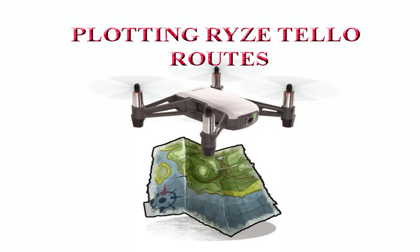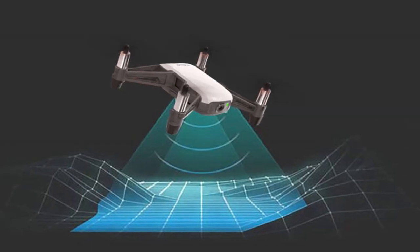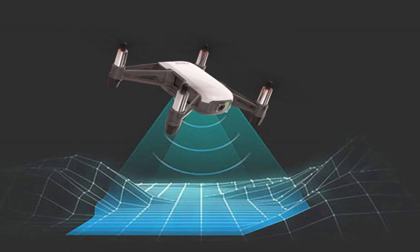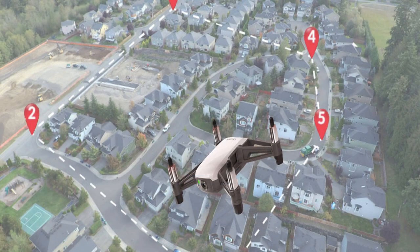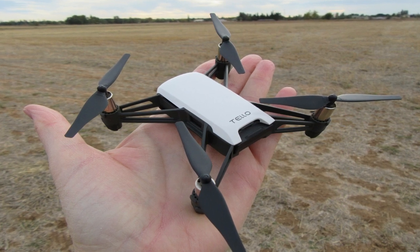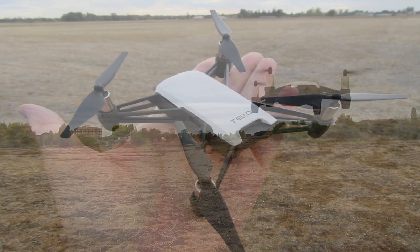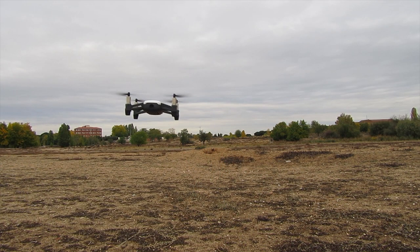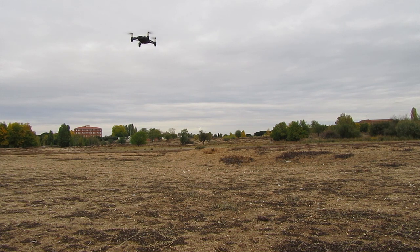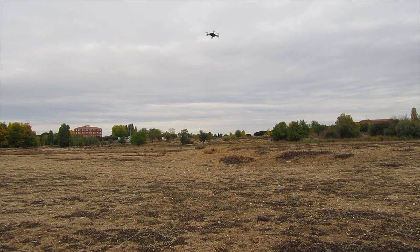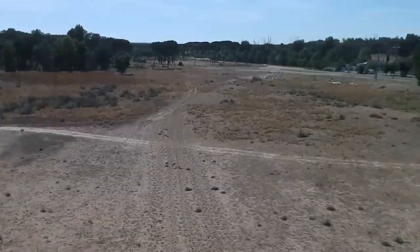Ryze Tello is powered with an amazing visual positioning system VPS. It helps stable hover but it can be used for route tracing too. See this sample flight, gentle takeoff from crossroads and flying along the unpaved road up the transverse path.